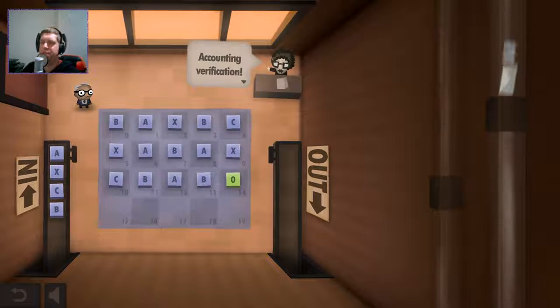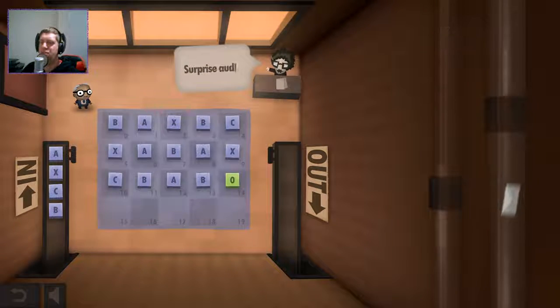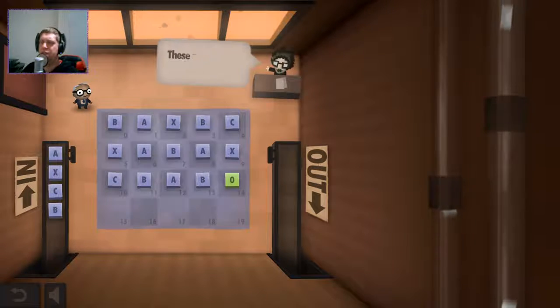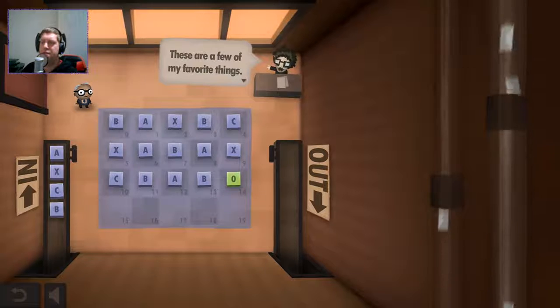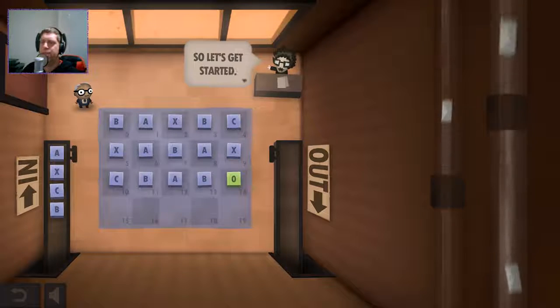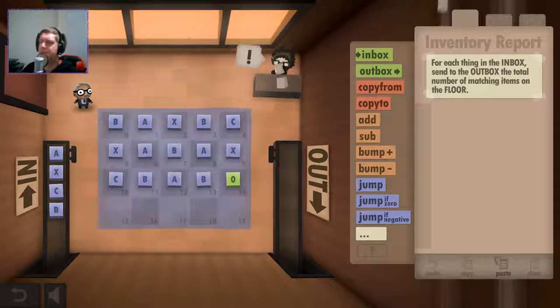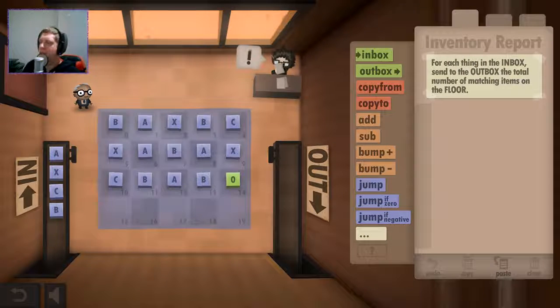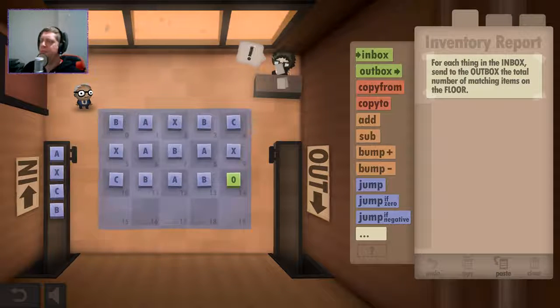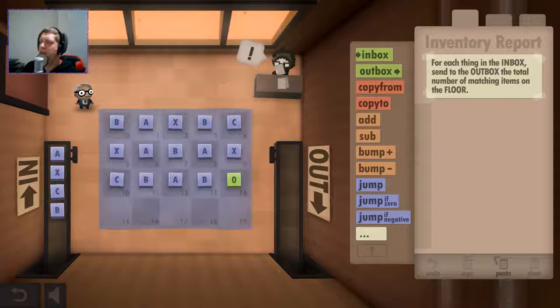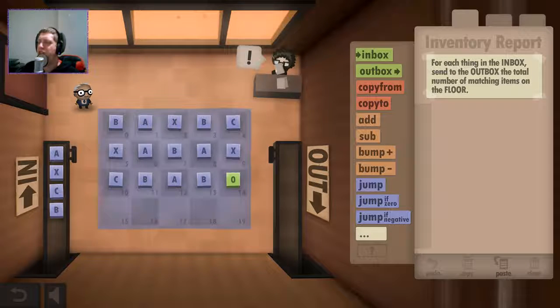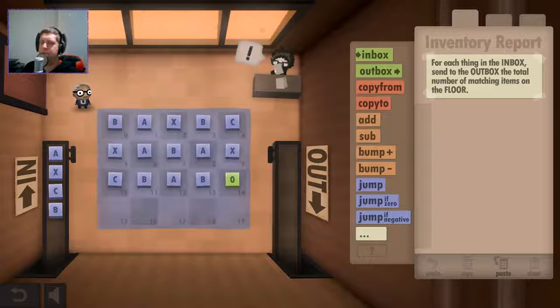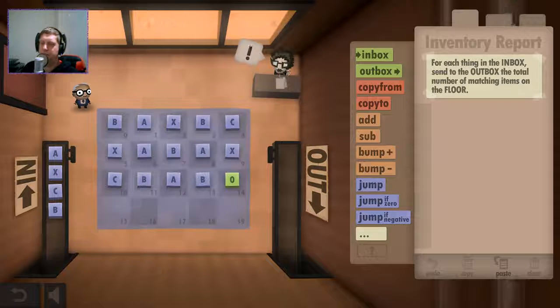Inventory check, accounting verification, surprise audit. These are a few of my favourite things. So let's get started. For each thing in the inbox, send to the outbox the total number of matching items on the floor.